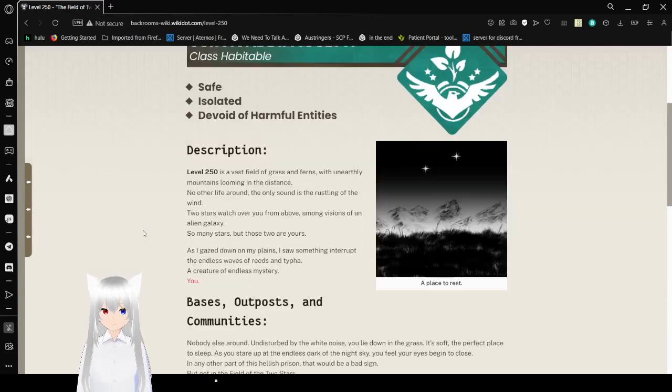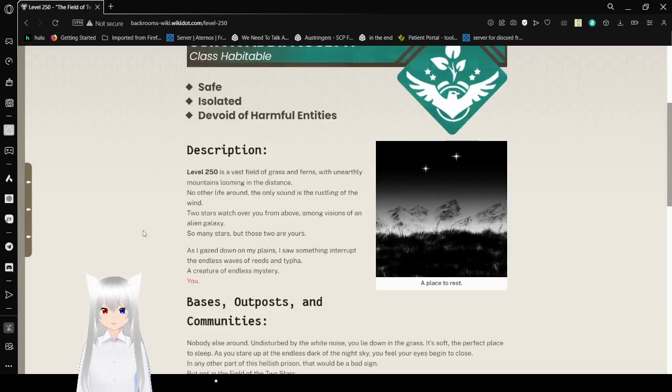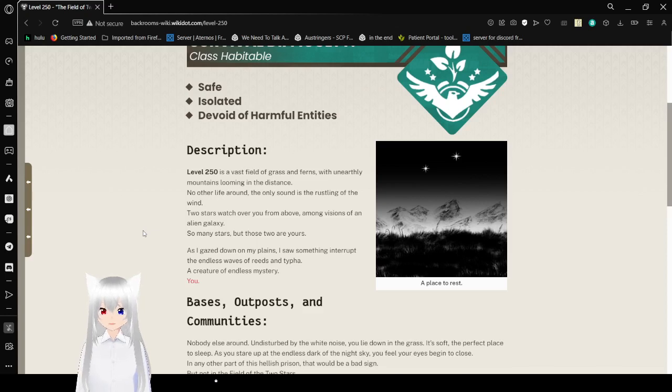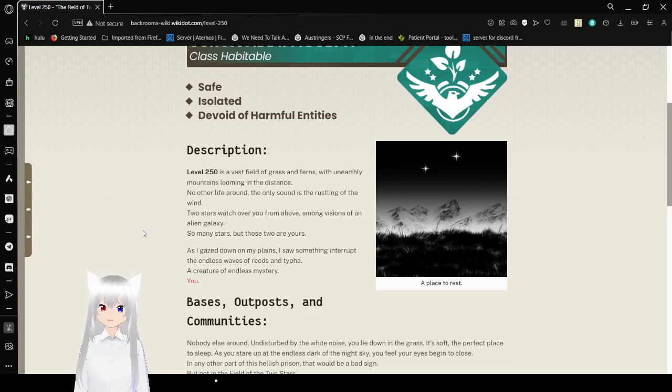Description. Level 250 is a vast field of grass and ferns with unearthly mountains looming in the distance. No other life around. The only sound is the rustling of the wind. Two stars watch over you from above, among visions of an alien galaxy.